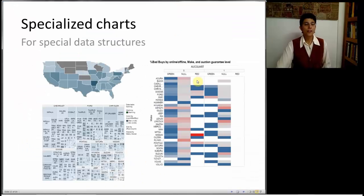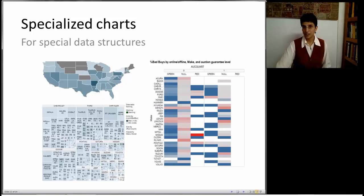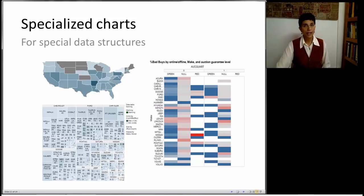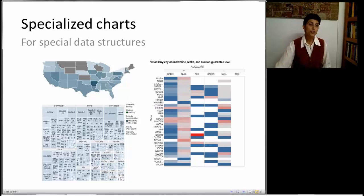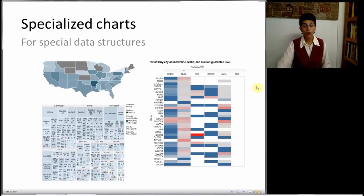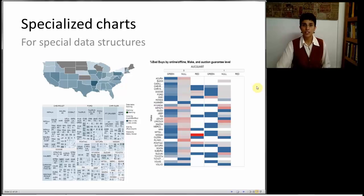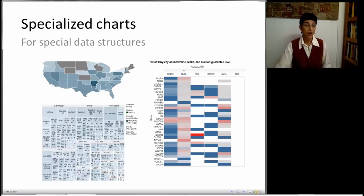There are, of course, specialized charts which are beyond the basics that I just showed you. And I'm not going to get into them right now, but feel free to go ahead and explore these charts. Map charts are very nice. Tree maps are very useful. And heat maps, such as the one on the right here, are all additional useful visualizations for special types of data structures, such as mapped data or hierarchical information.